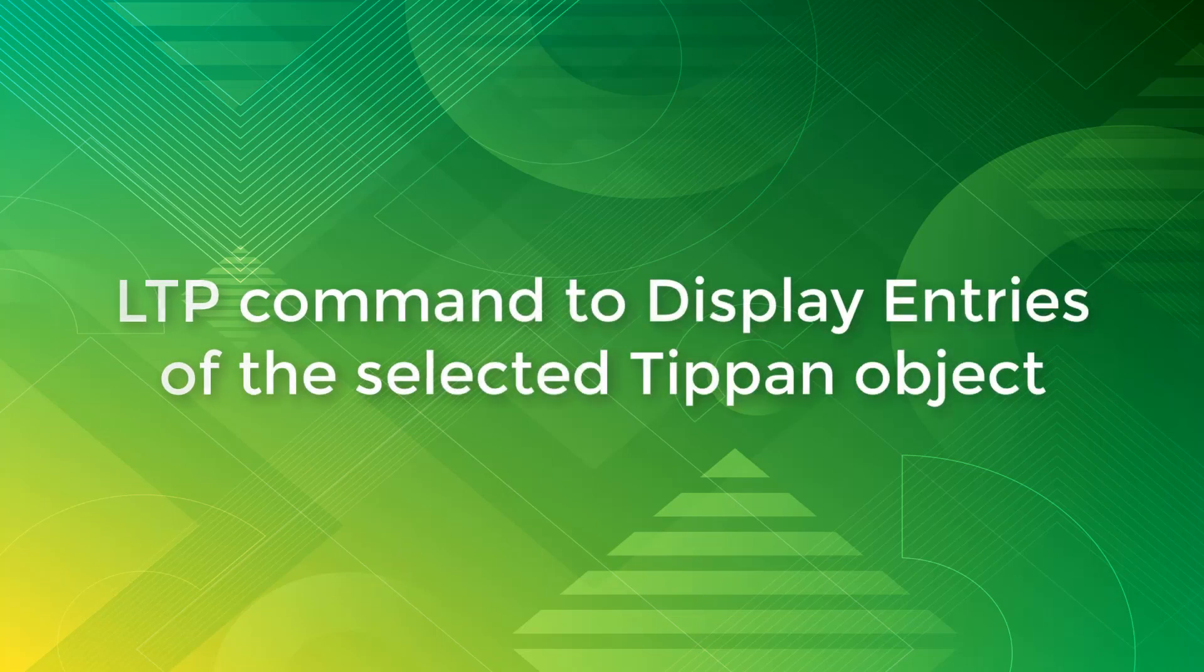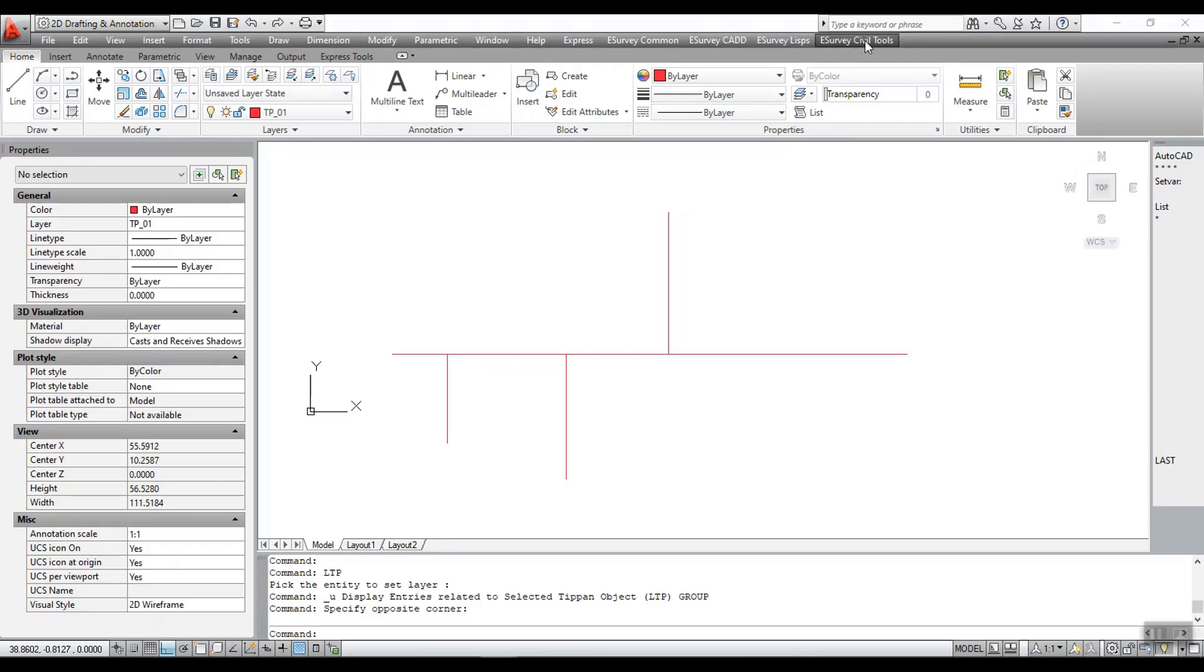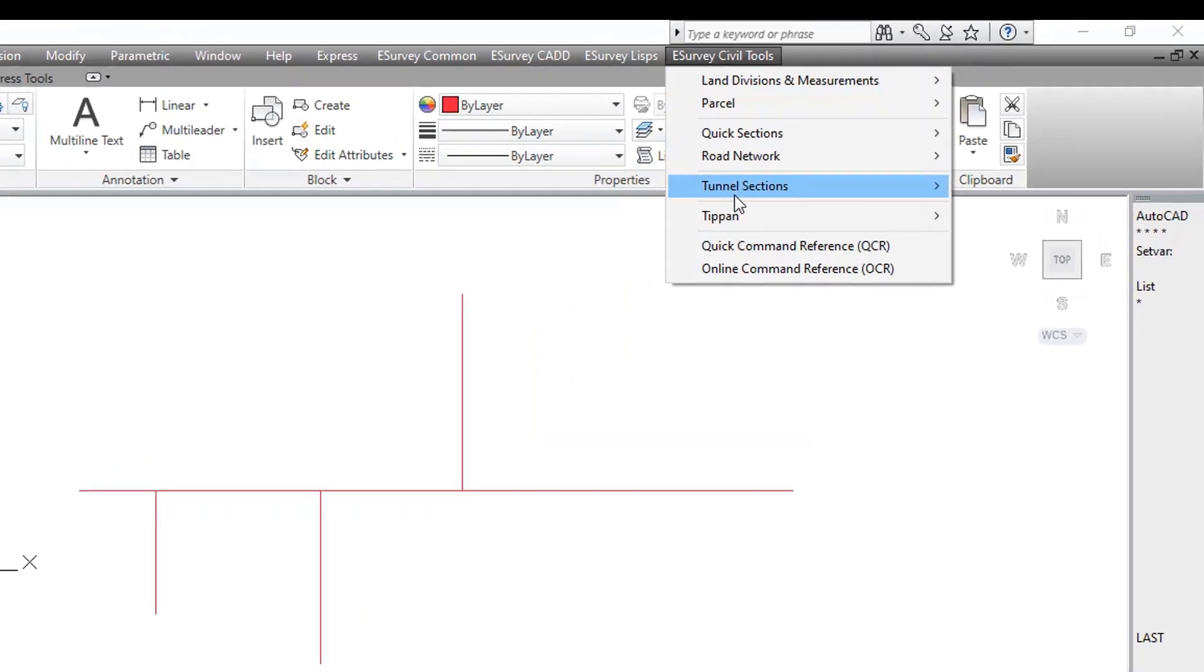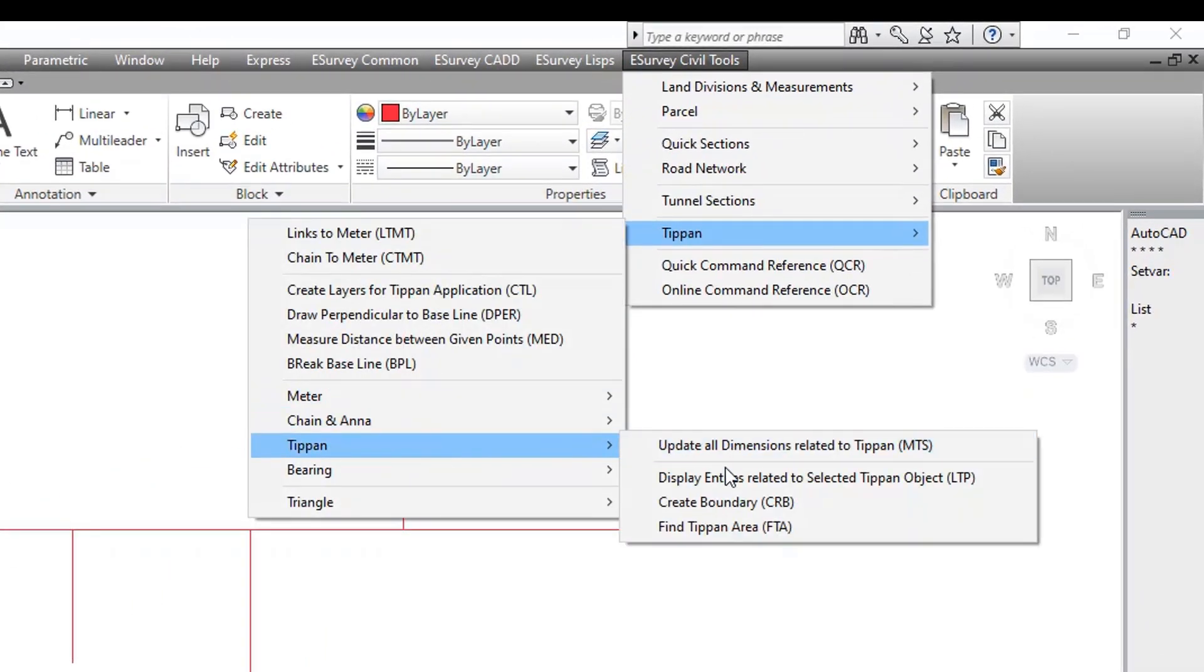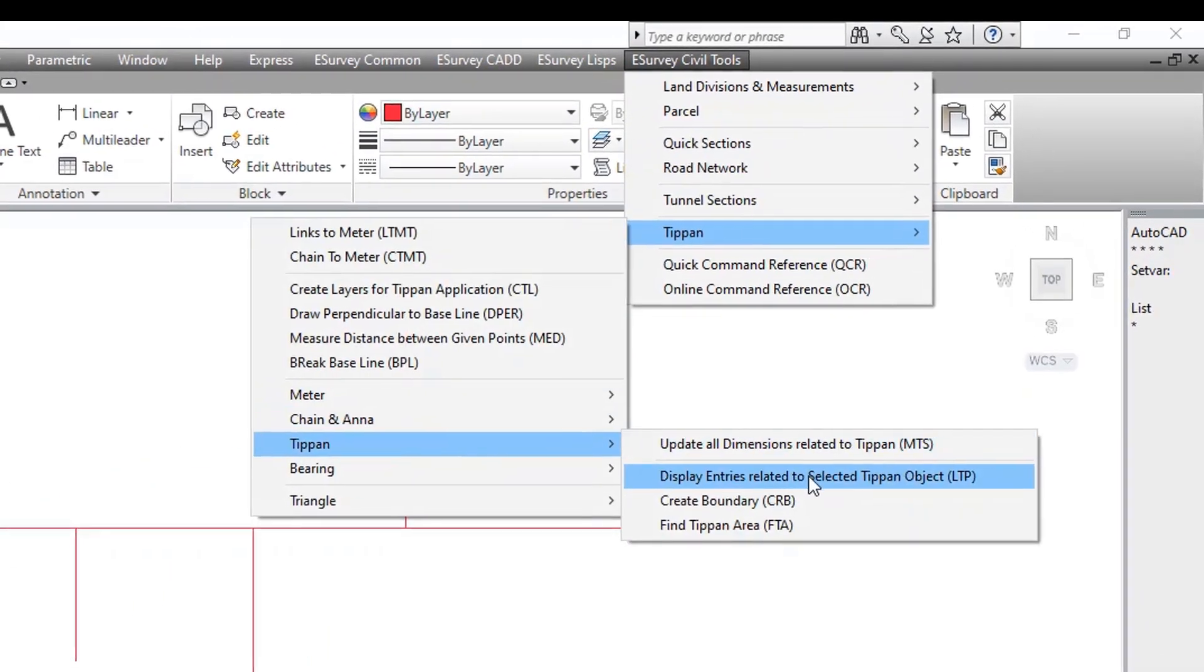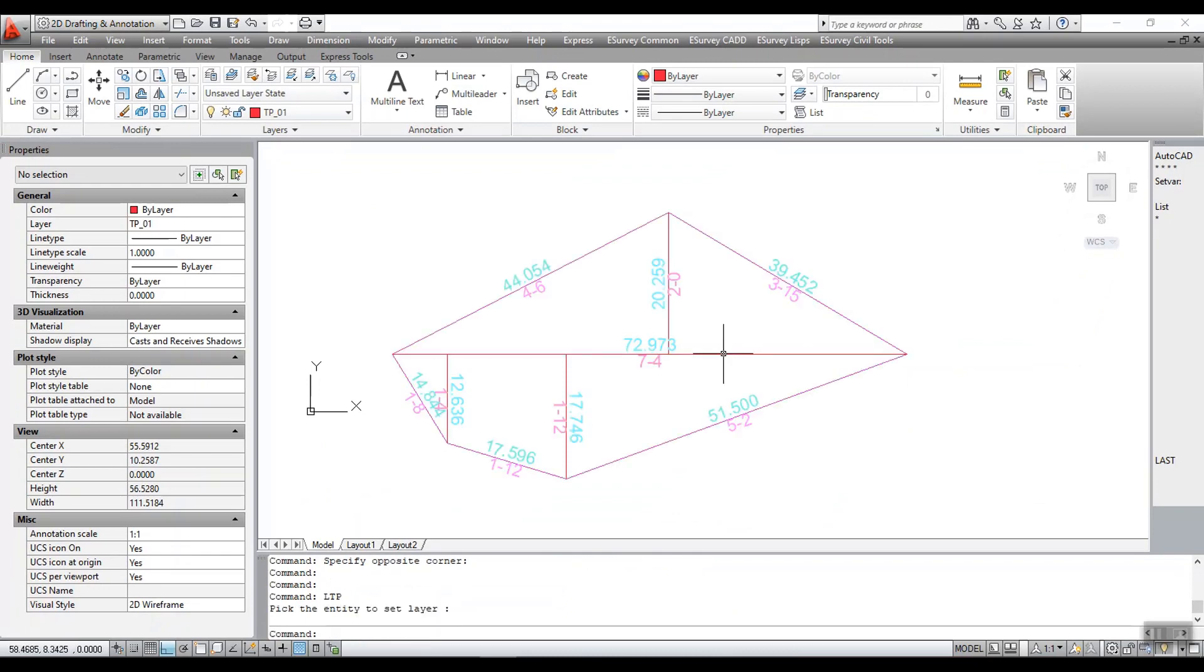LTP command to display entries of the selected Tippan object. Run the command LTP. Select closed polylines for the area. You can select Tippan lines to display related entities. Select objects to display entries.